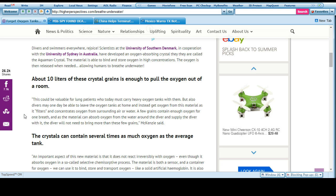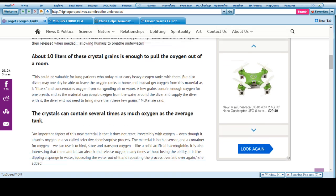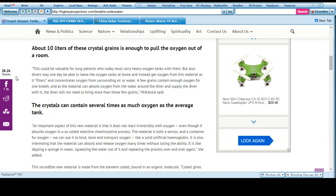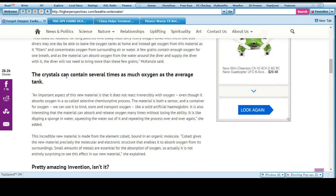The oxygen is released when needed, allowing humans to breathe underwater. About 10 liters of these crystal grains is enough to pull the oxygen out of a room. So basically, crystals can contain several times as much oxygen as a tank.